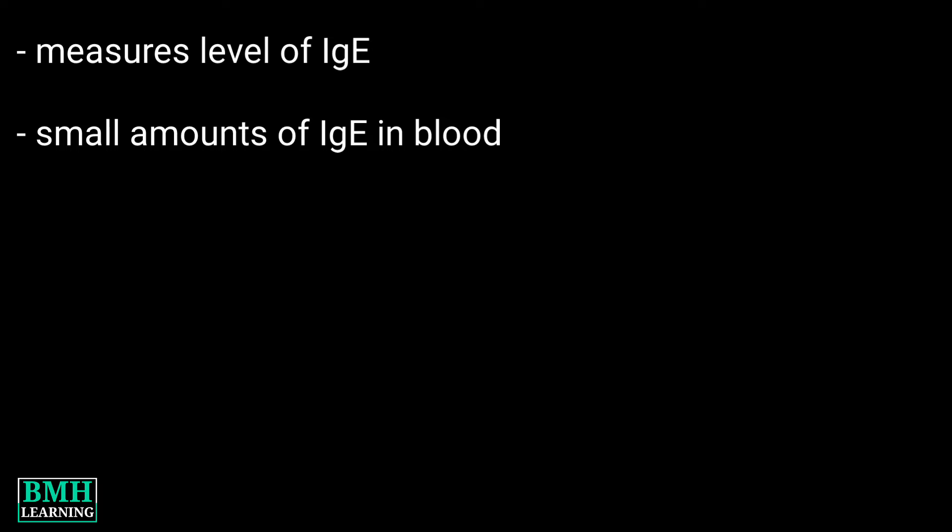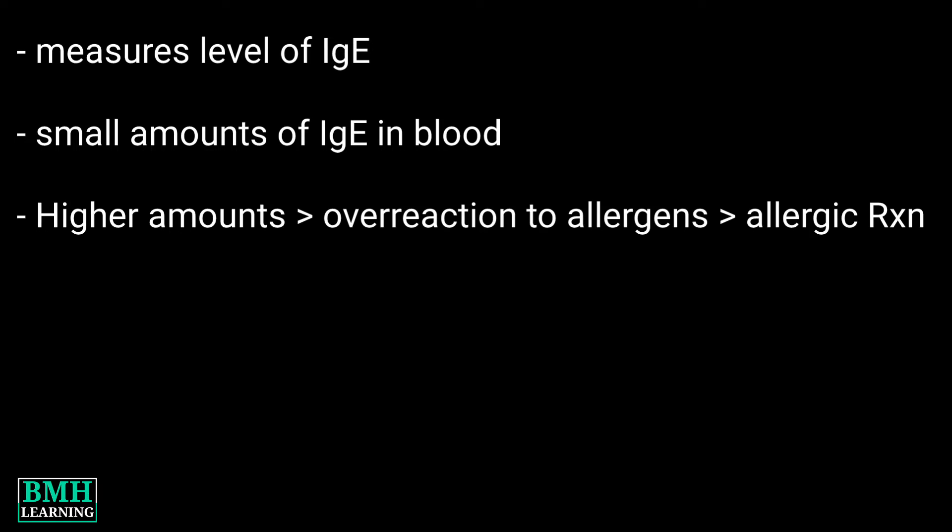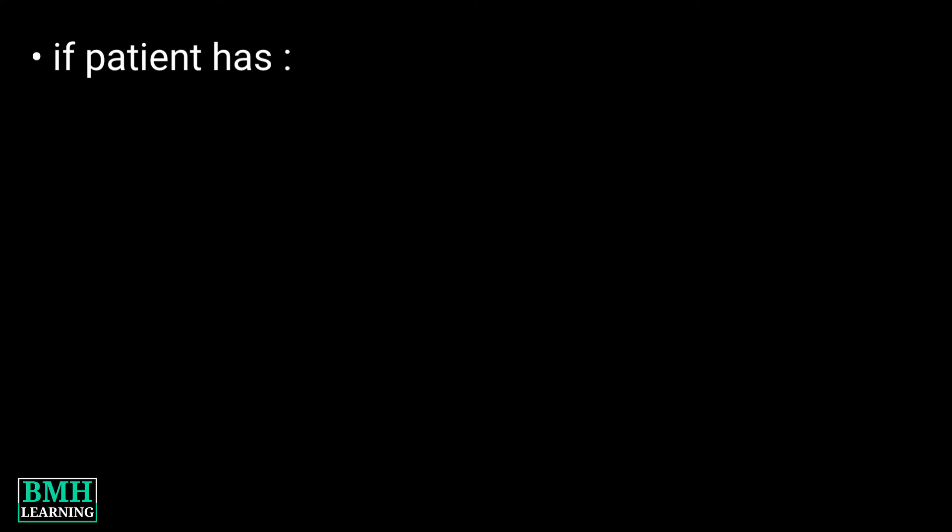Normally, blood has small amounts of IgE antibodies. Higher antibody levels can be a sign that the body overreacts to allergens, which can lead to an allergic reaction. This is why doctors may order an IgE test.